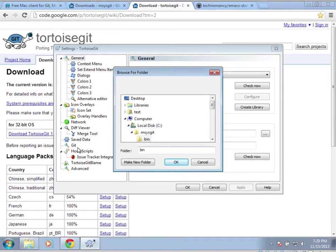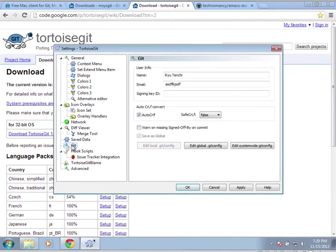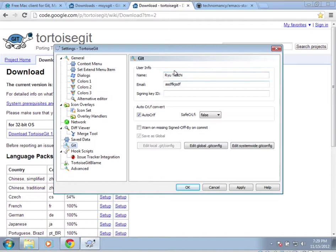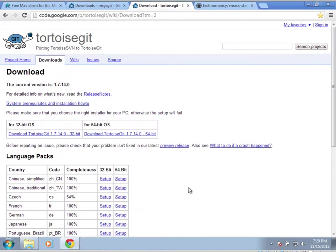Then we're going to go over to Git, and we're going to put in our name and email. For when you're using remote repositories, they use it as a way to label who is sending this. So click OK, we're done with setup.